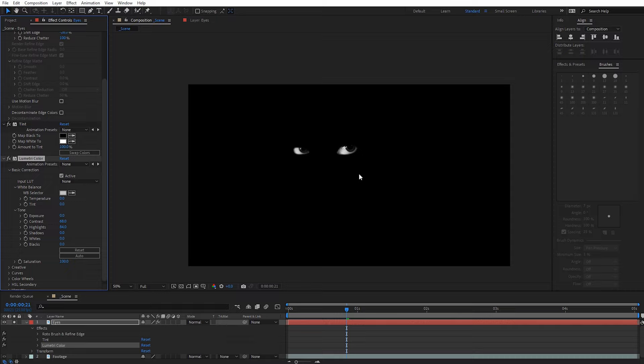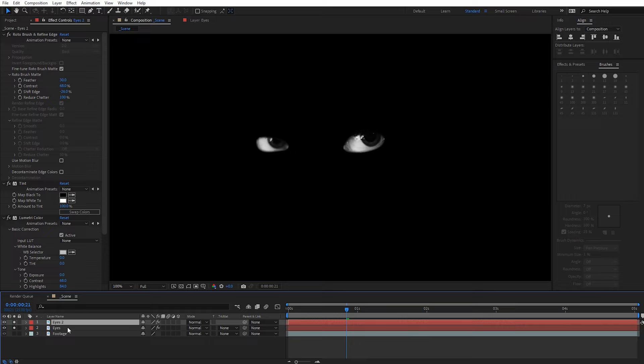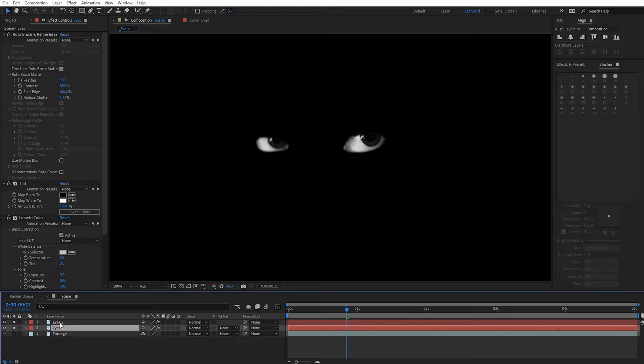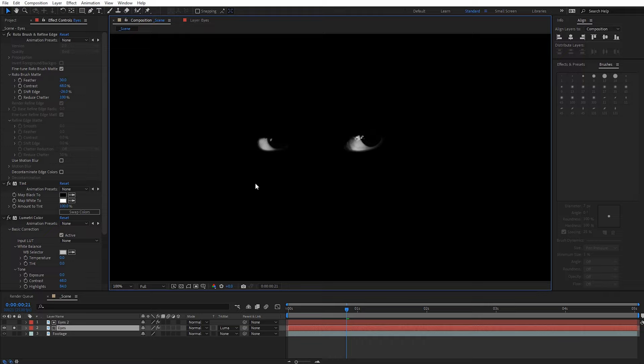Now for the luma matte: select the eyes footage and do Ctrl+D (Cmd+D on Mac) to duplicate it. On the bottom copy of the eyes layer, come to Track Matte — press F4 on your keyboard if you don't see it to toggle the switches — and set it to Luma Matte. Essentially that's going to luma matte itself. Turning on transparency, you can see we're left with just the white areas of the eye — it got rid of all that dark area, which is exactly what we want.